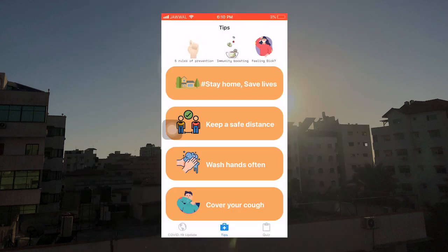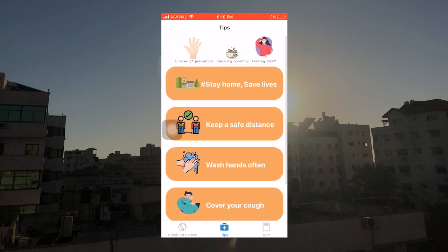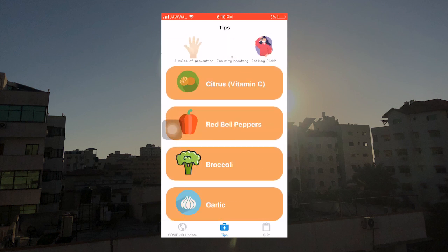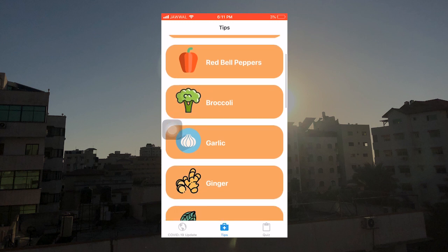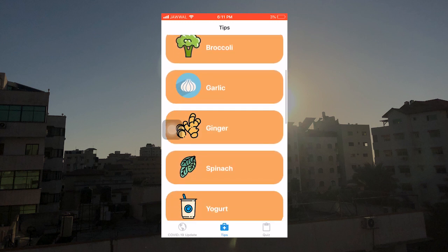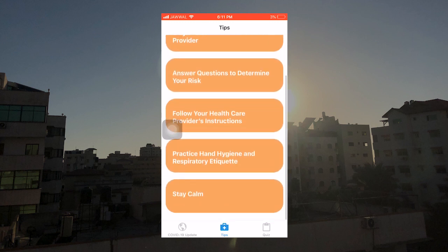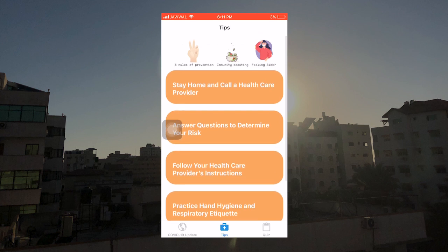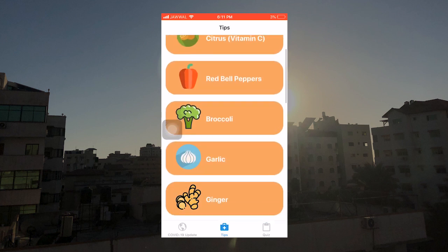After that, we can go to tips. We have three different sections. The first section is five rules of prevention, the second section is immunity boosting foods, and the third section is what to do if you're feeling sick. As you can see, I incorporated some colorful elements and some drawings.